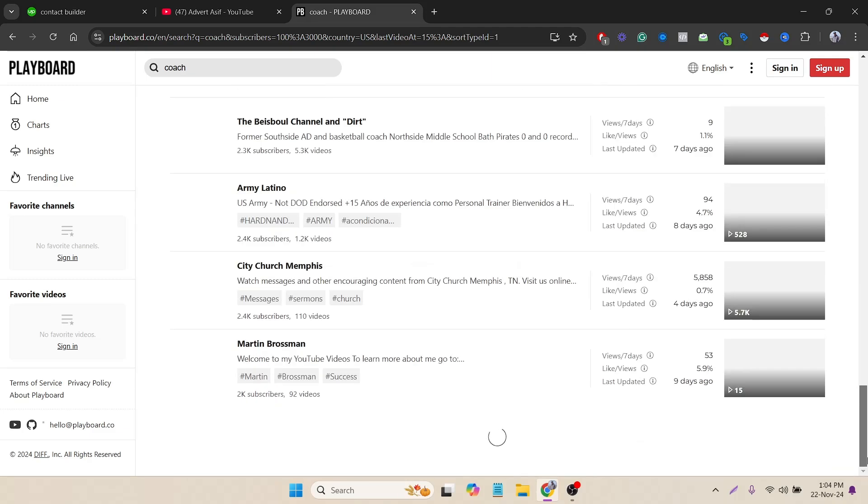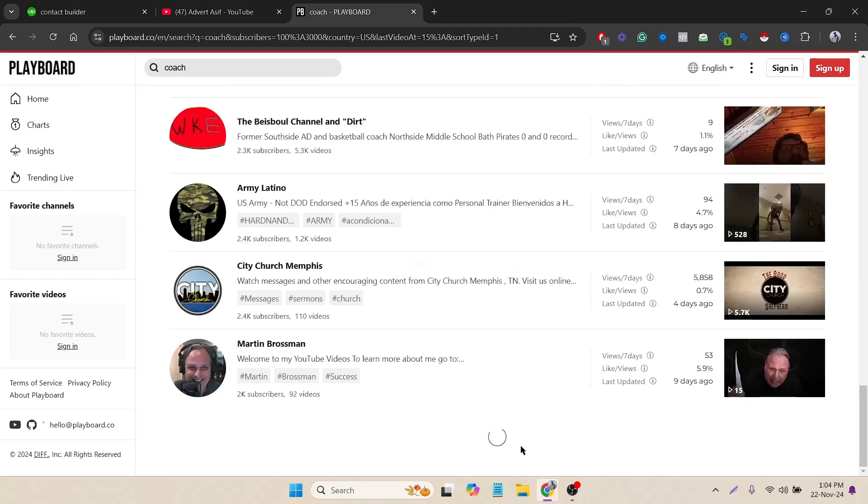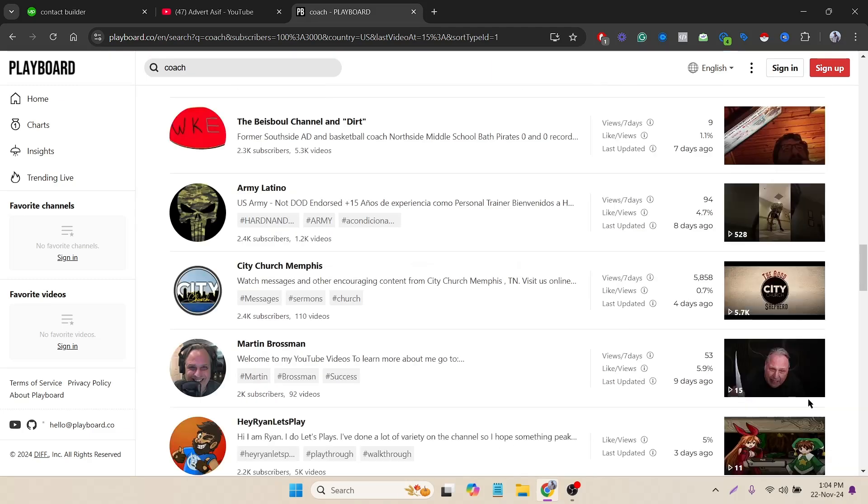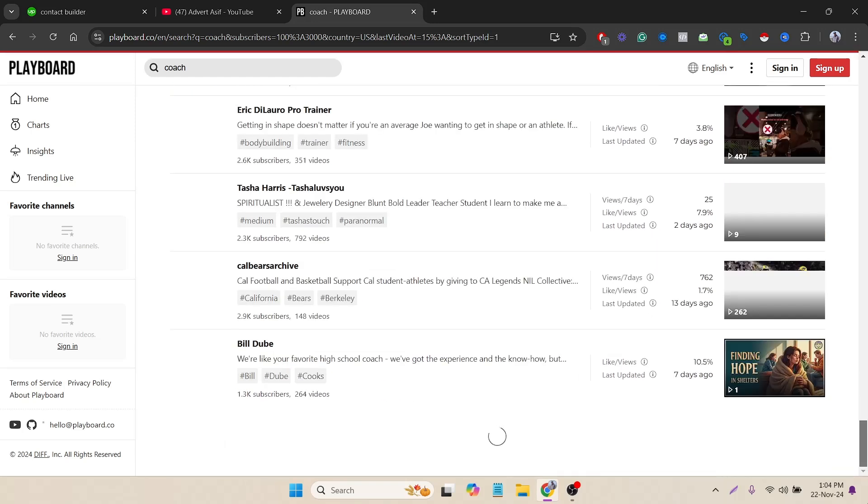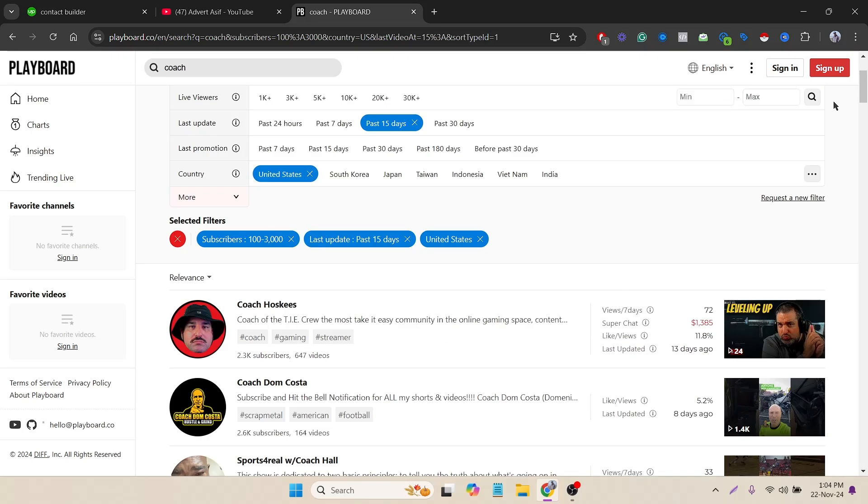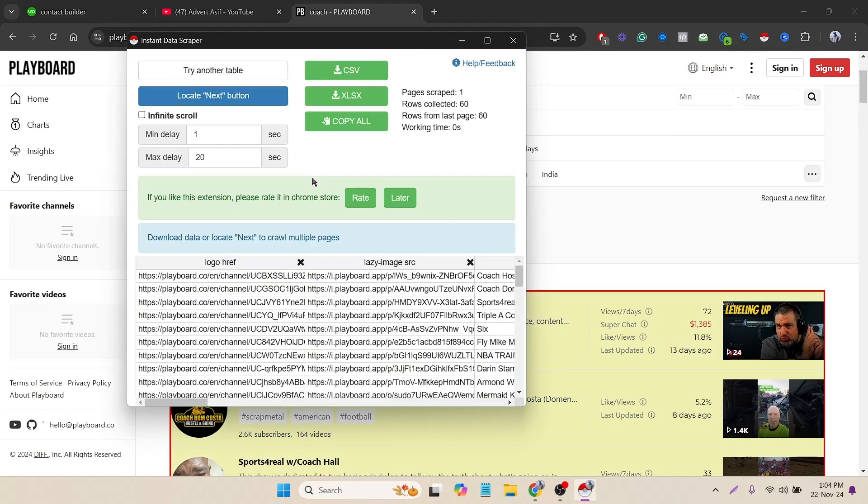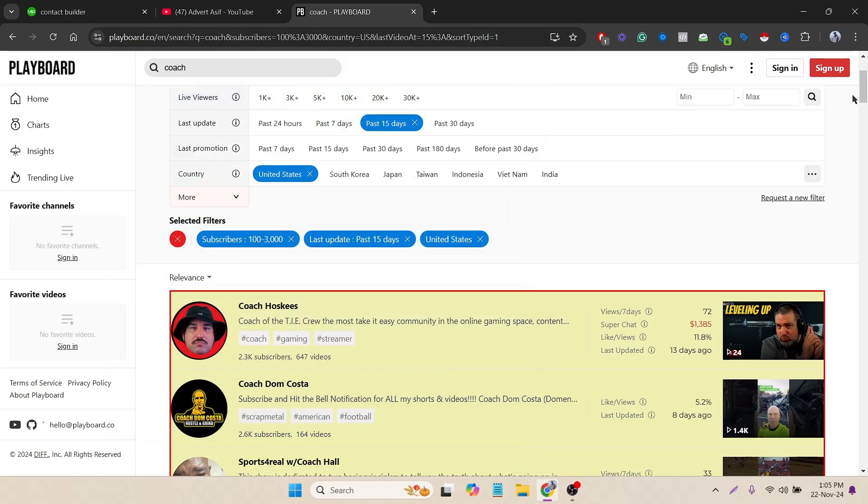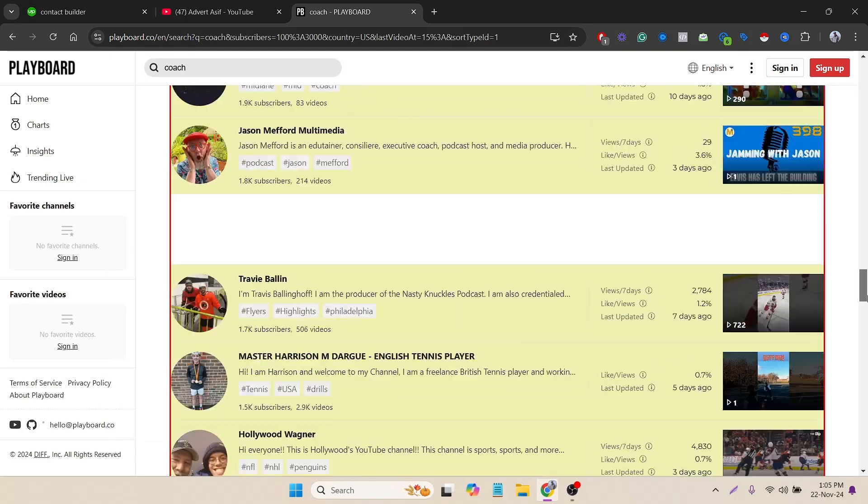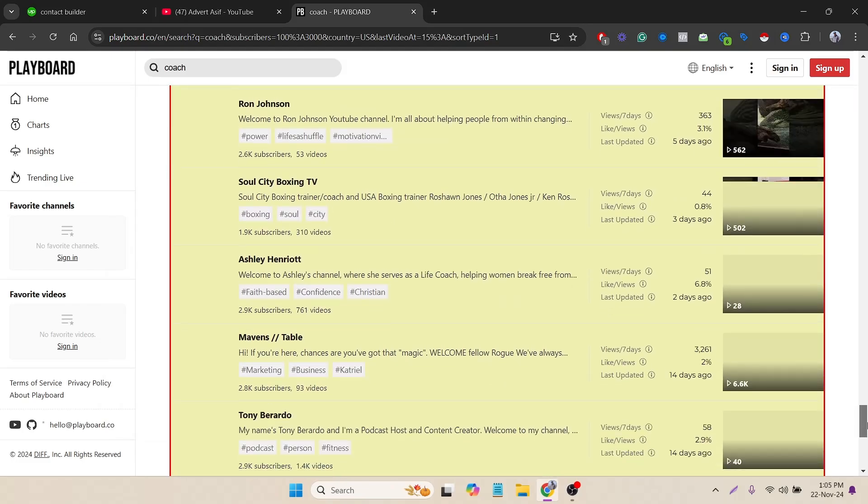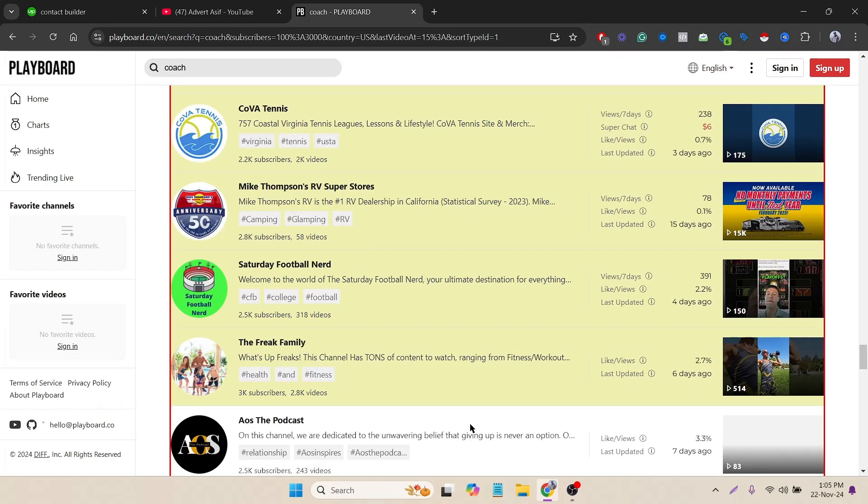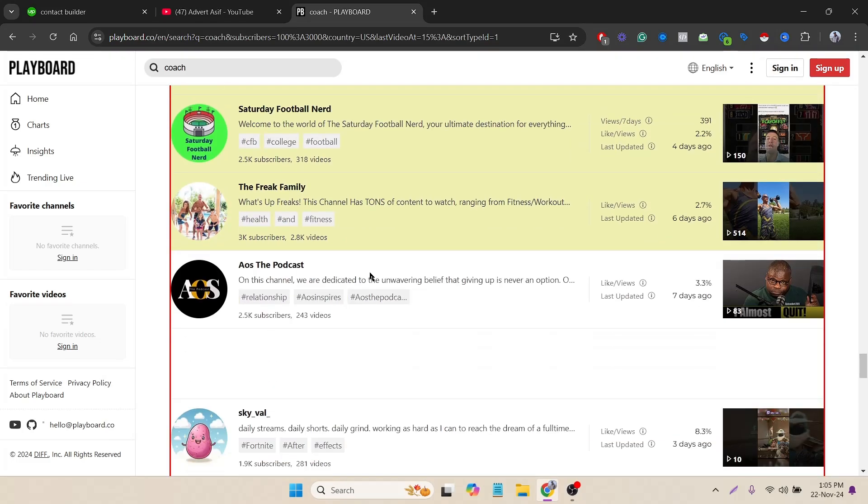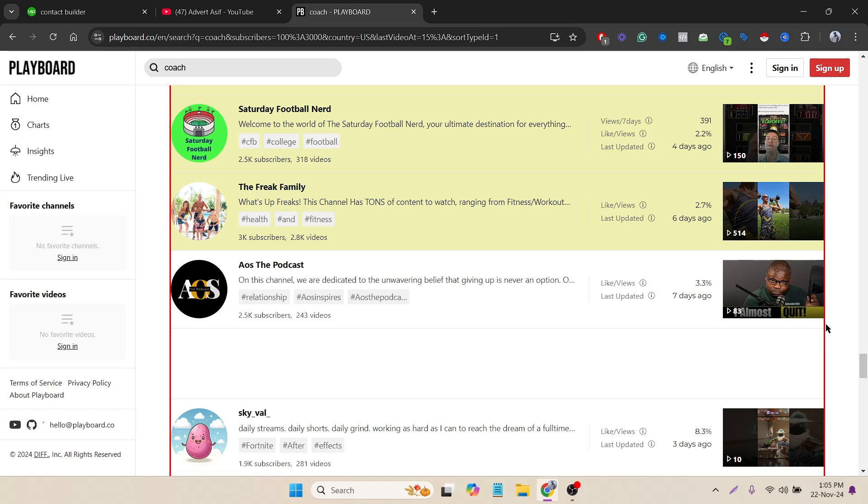That means the full data is not loaded. If I use this extension right now, you can see it's only scraping 60 rows. That means 60 rows are fully loaded. Here you can see the color - these are scraped and these are not scraped yet.